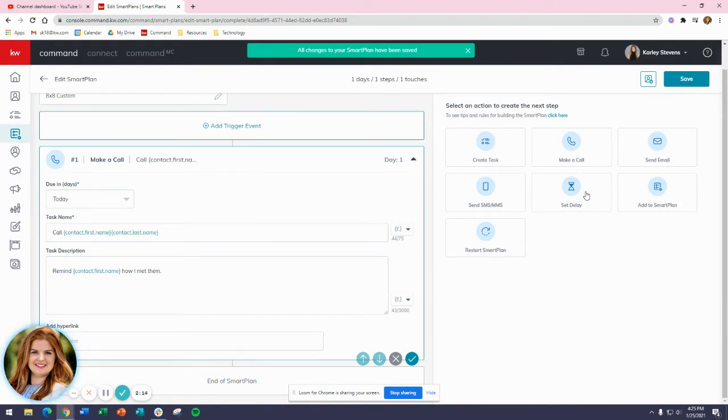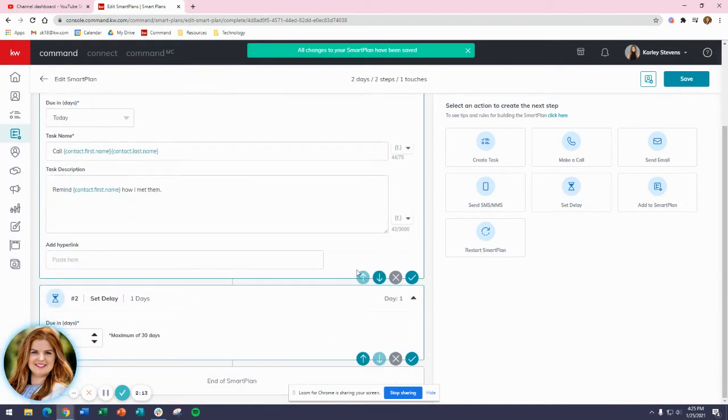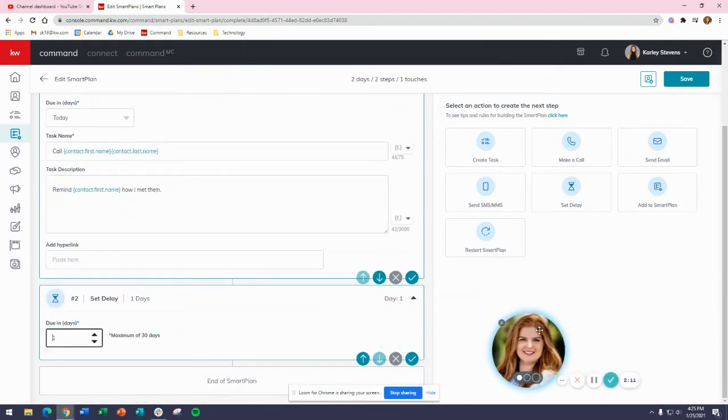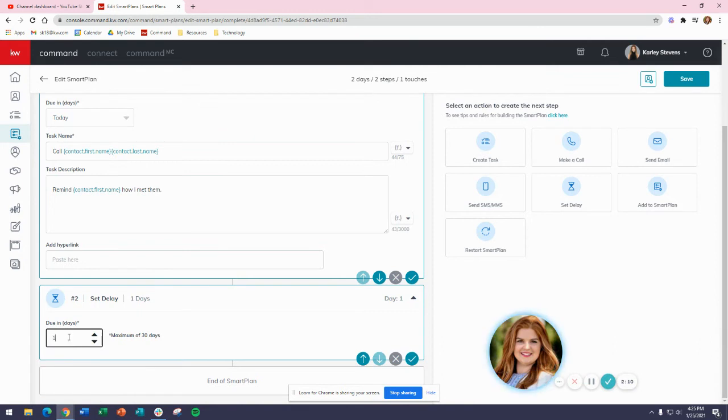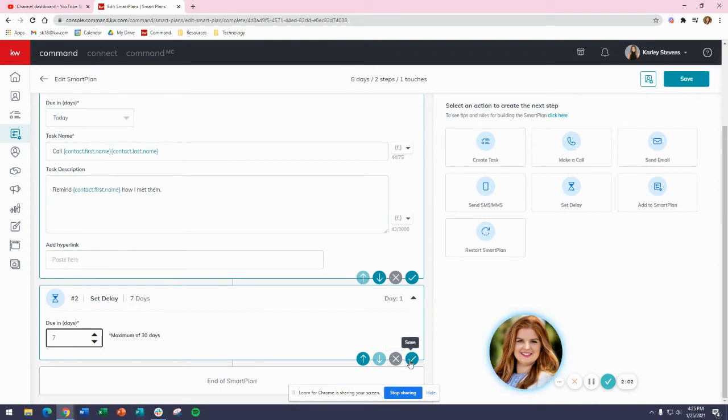Next, I need to set a delay. This is going to be a delay of 7 days because this is eight touches over eight weeks - one touch per week. So this is going to be 7 days later, and I'm going to save that.